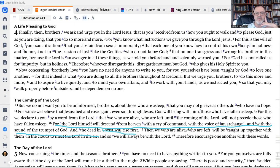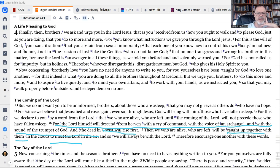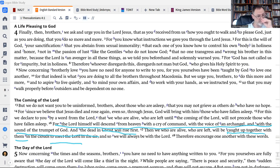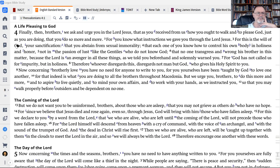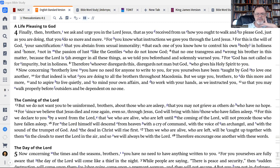And then we who are alive will be caught up together with them in the clouds to meet the Lord in the air. What I can do now is draw your attention really to two key words. The first is caught up together. That's the first word that we're going to look at.